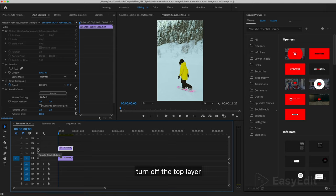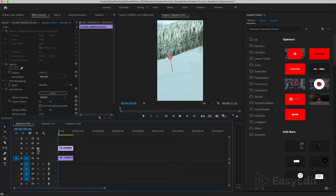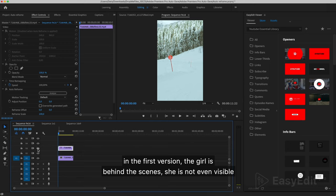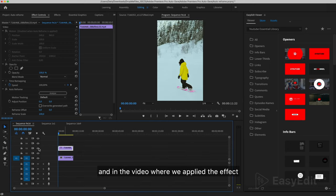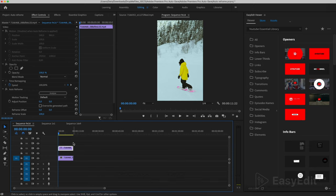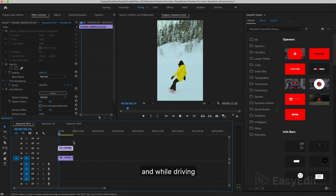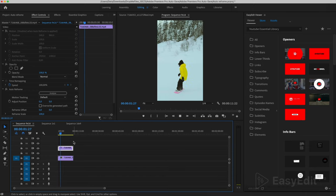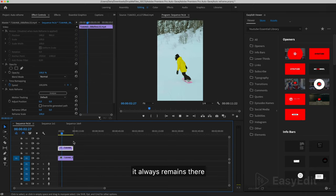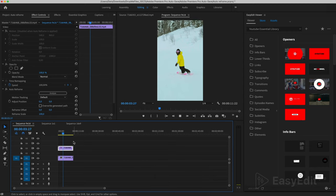Turn off the top layer. In the first version, the girl is behind the scenes, she is not even visible. And in the video where we applied the effect, it is in the center of the frame. And while driving, it always remains there.